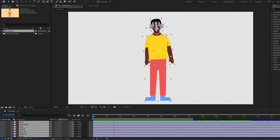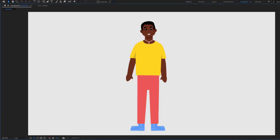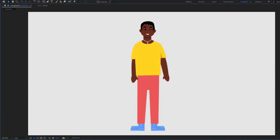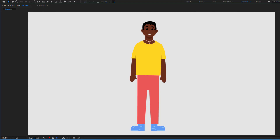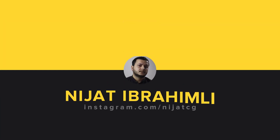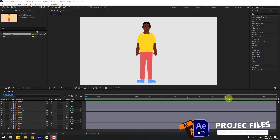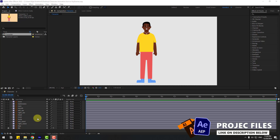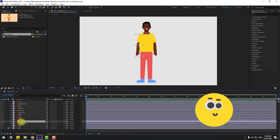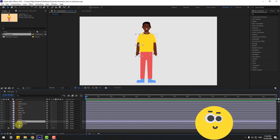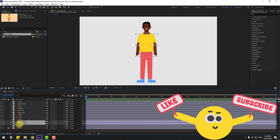Hey guys, welcome to my new video. In this video I'm gonna show how to create character animation without any keyframes. Let's get started. First of all, select the left hand and right hand.